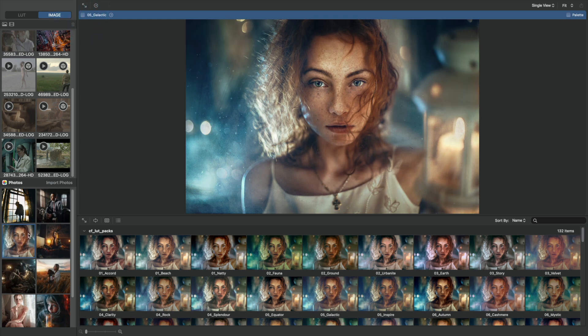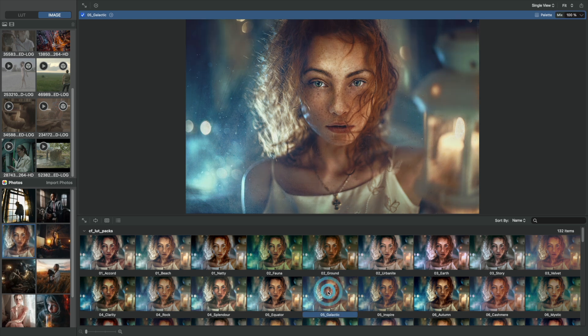You will instantly see a grid of preview thumbnails in the gallery below the main preview image. Apply a LUT to the large preview image by double clicking on a LUT file or by dragging and dropping it onto the image.